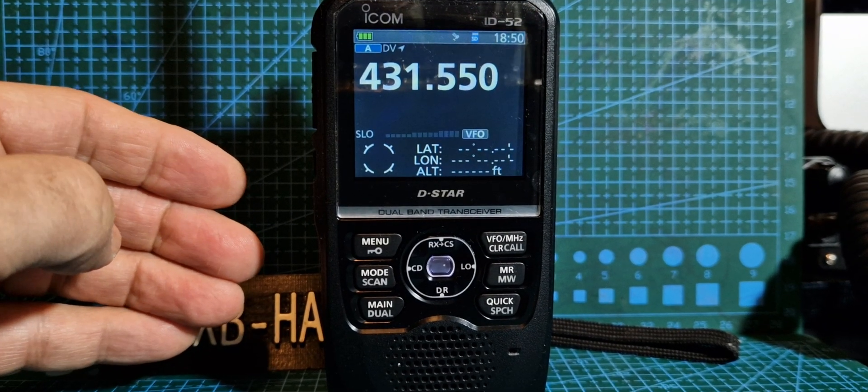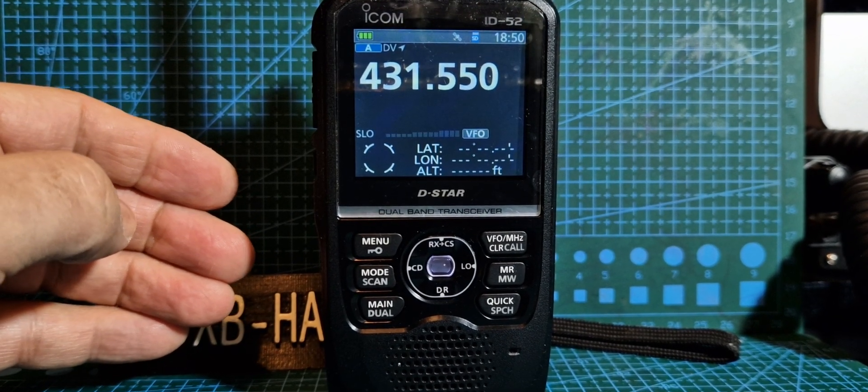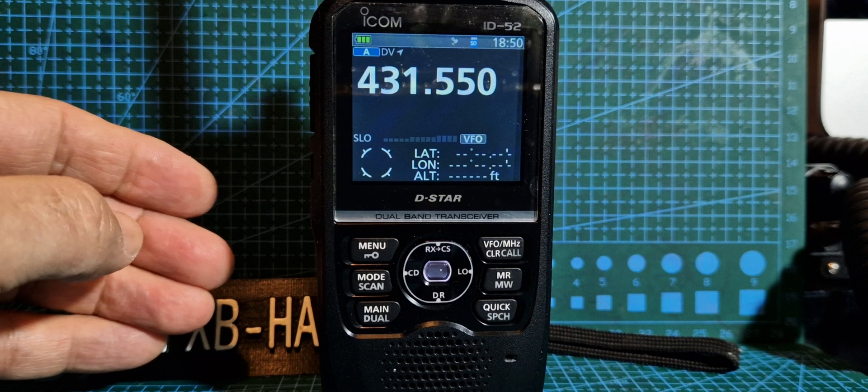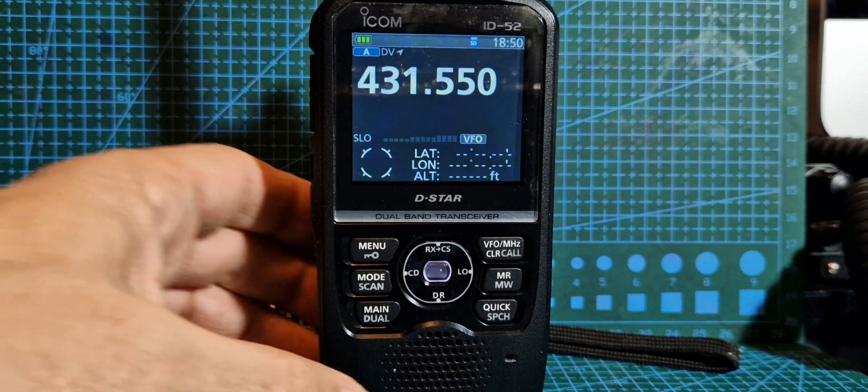M0FXB, welcome to my channel. Quick explanation here between DV mode and DR mode.